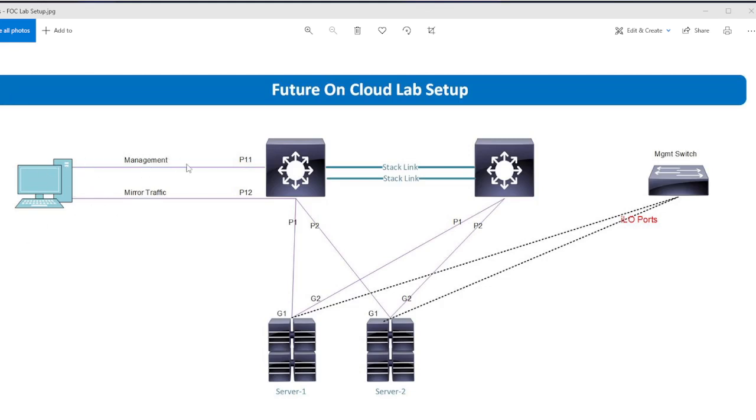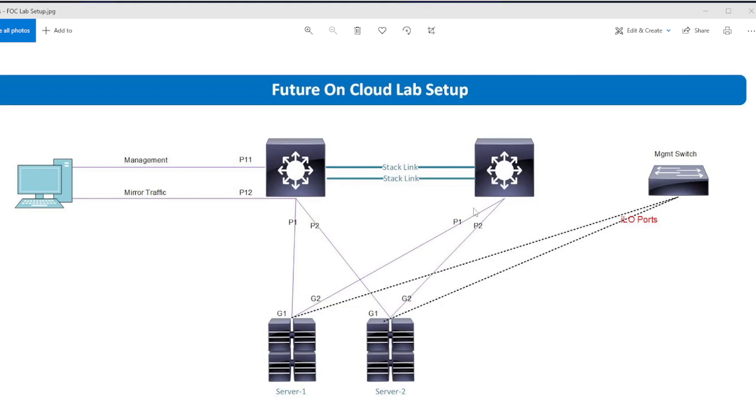Port 11 is configured for management and port 12 is configured for port mirroring. In later stages, I will connect another port on the second switch in case the primary switch goes down, so at least the port monitoring will continue from the secondary switch. So let's get started.